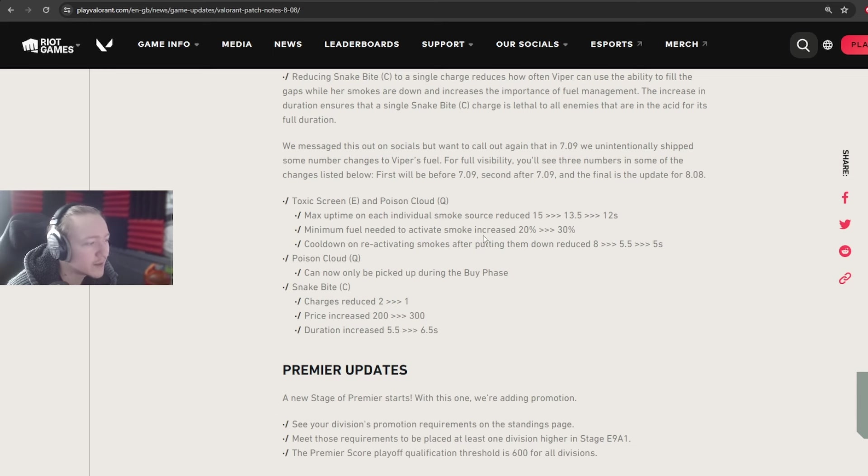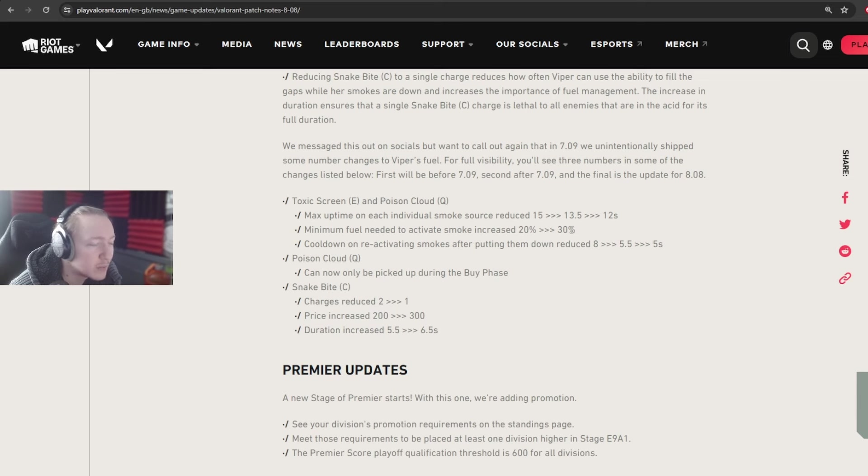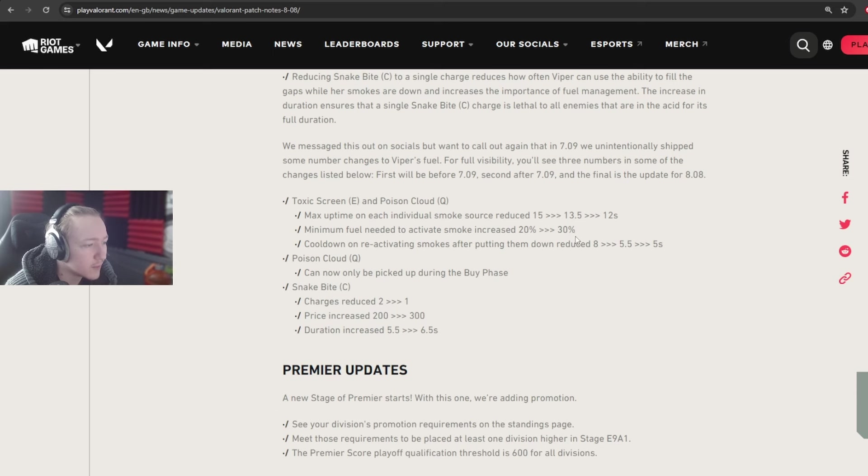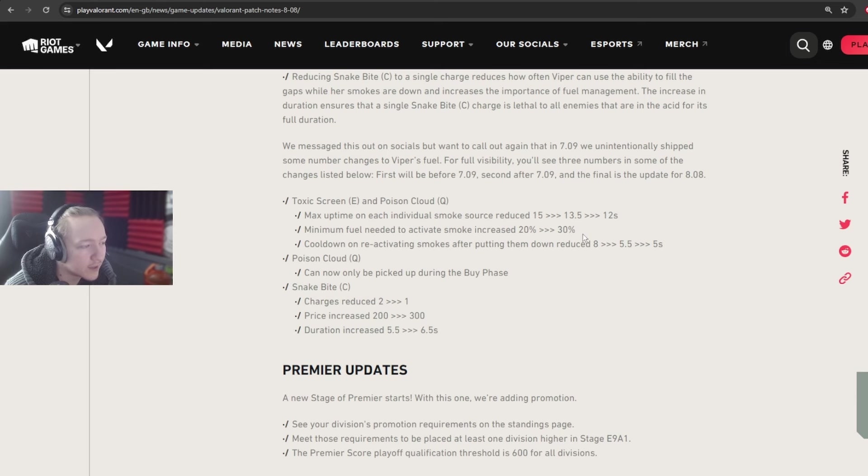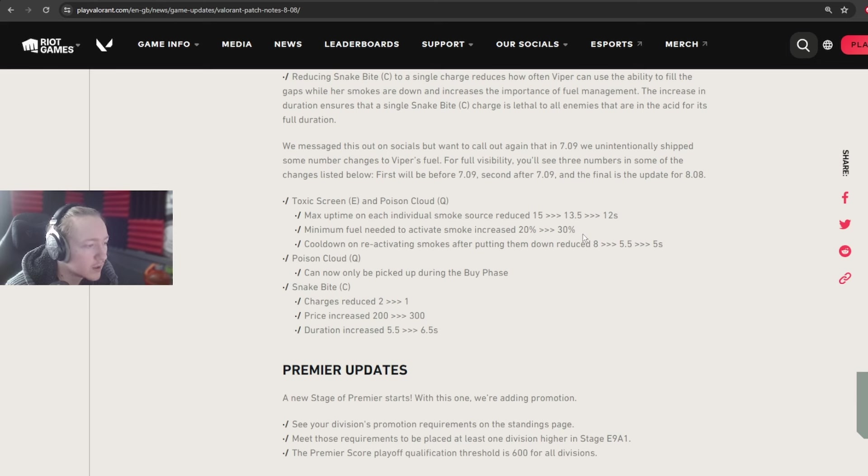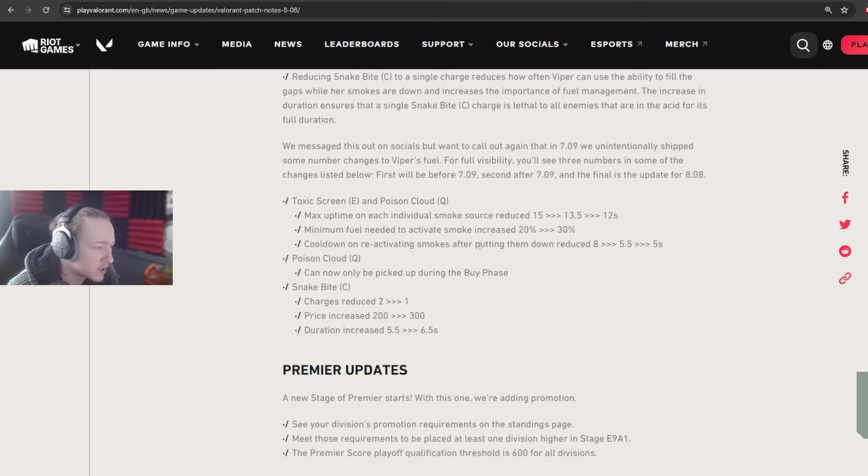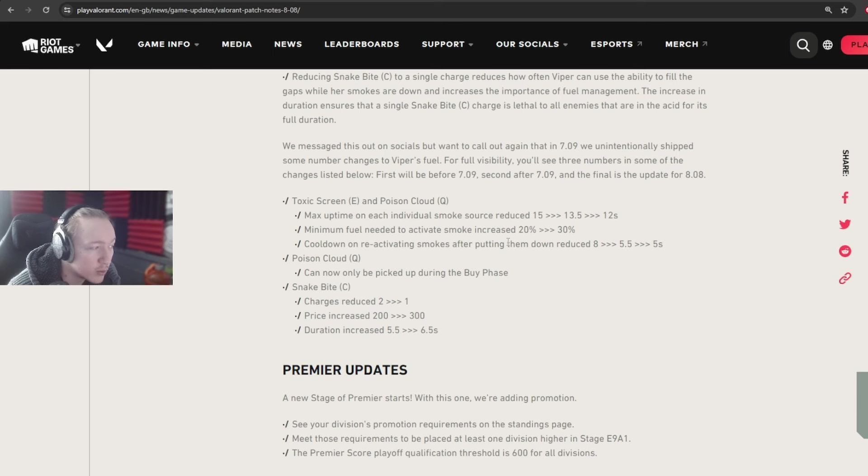Minimum fuel needed to activate smoke increased from 20% to 30%. It just basically means you need to be a bit more careful. It also means as well that there are situations where flooding the Viper is better. Like flooding has got an extra 10% worth of the fuel window to actually flood the Viper without the smokes coming back up. So there is that as well. Whether that actually becomes a strategy to deal with Viper in post or something like that, that could be interesting, but I don't know yet.